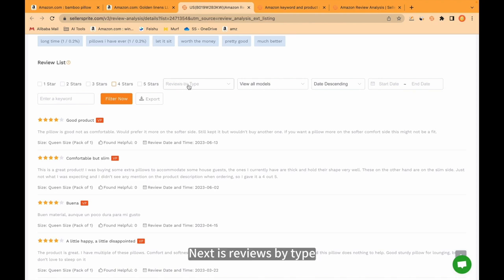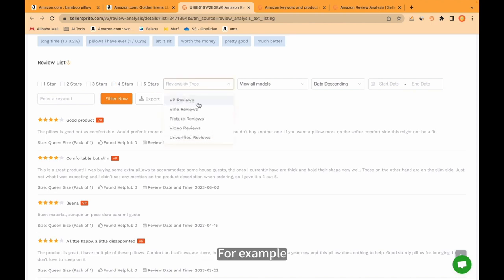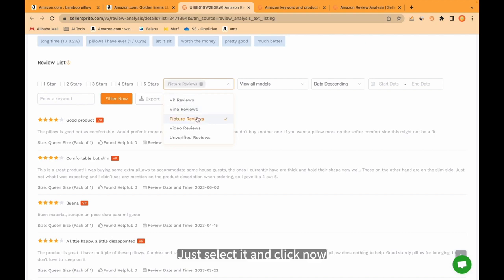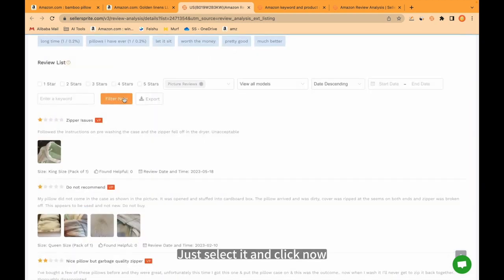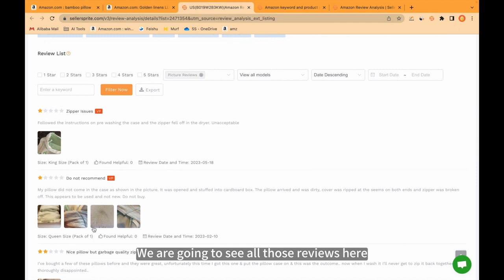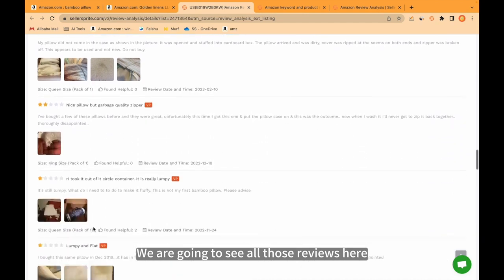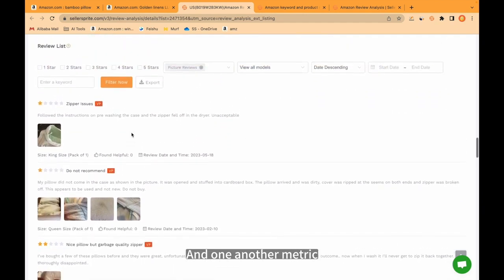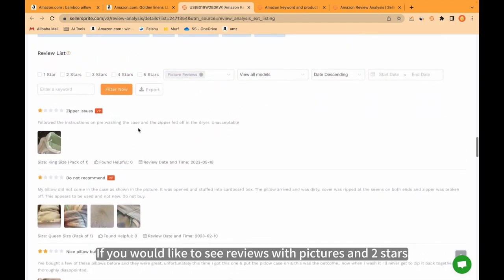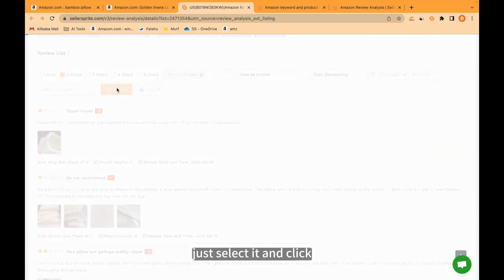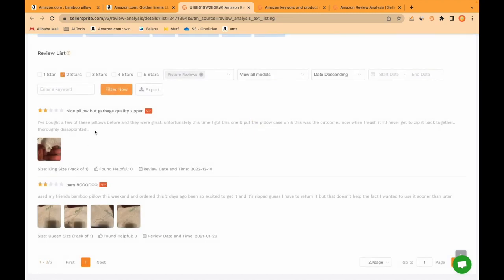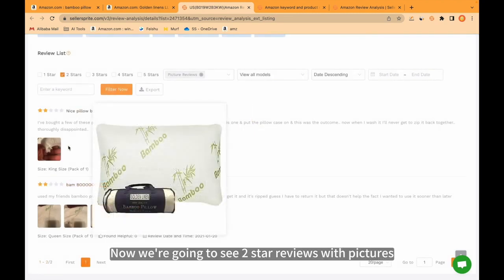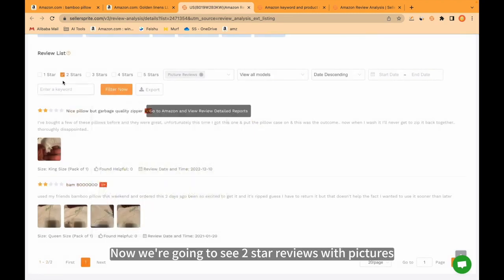Next is reviews by type. For example, I would like to see reviews with pictures. Just select it and click now. We are going to see all those reviews here. And one another metric. If you would like to see reviews with pictures in 2 stars, just select it and click. Now we're going to see 2 star reviews with pictures.